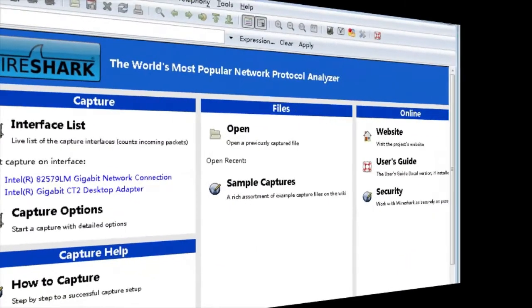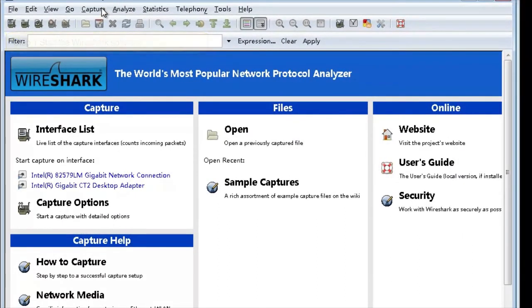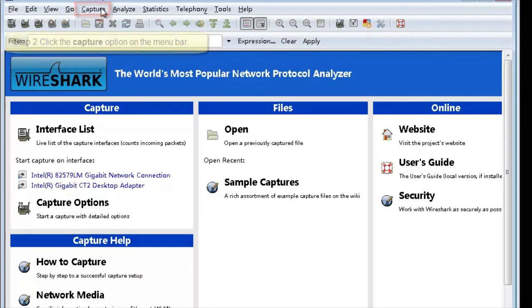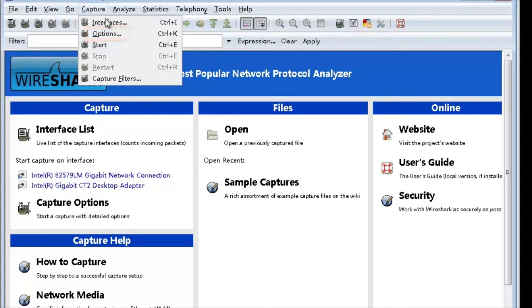Step one, start the Wireshark software. Step two, click the capture option on the menu bar. A drop-down list box is displayed. Select options. Then, in the drop-down list on the right, select the network adapter that connects to Switch A.